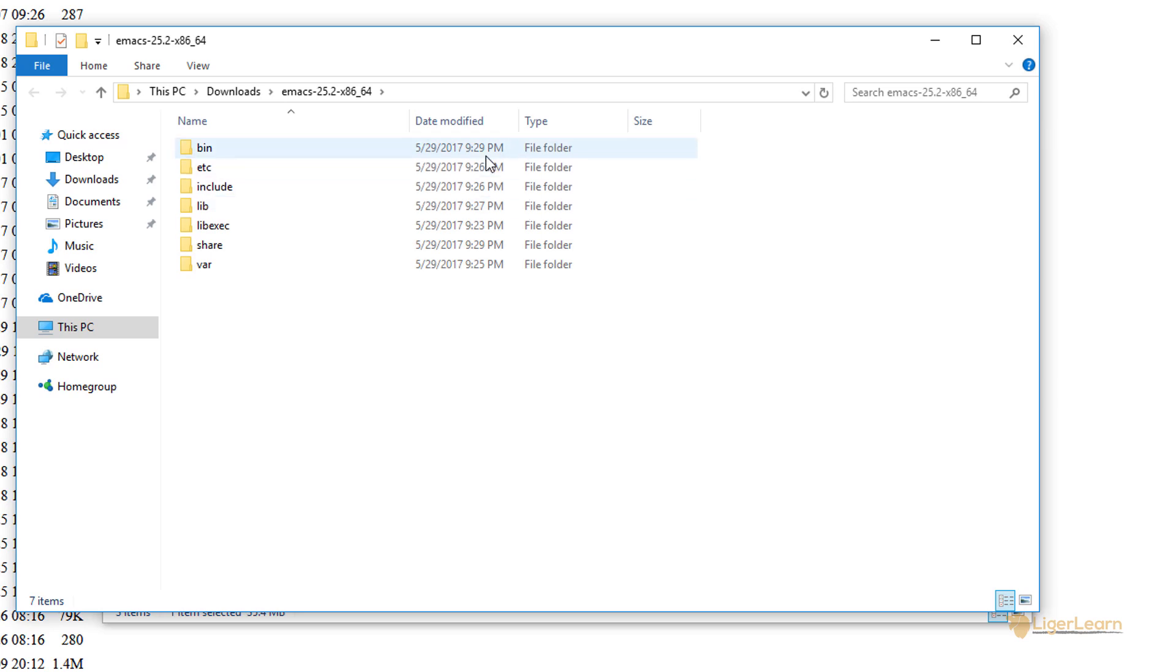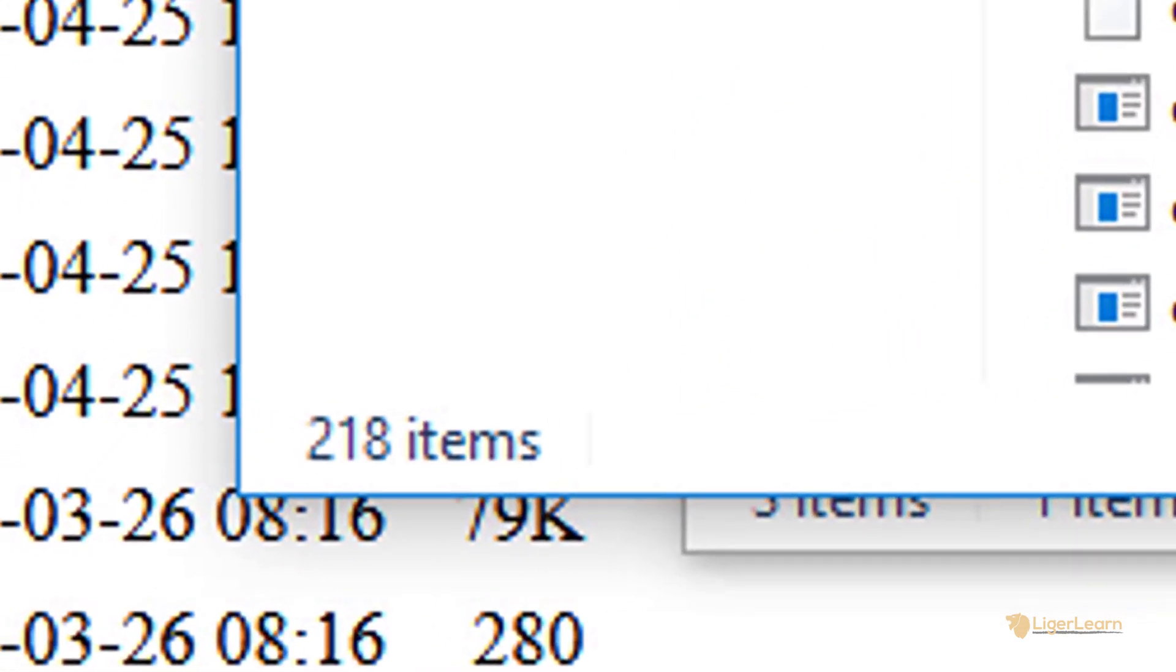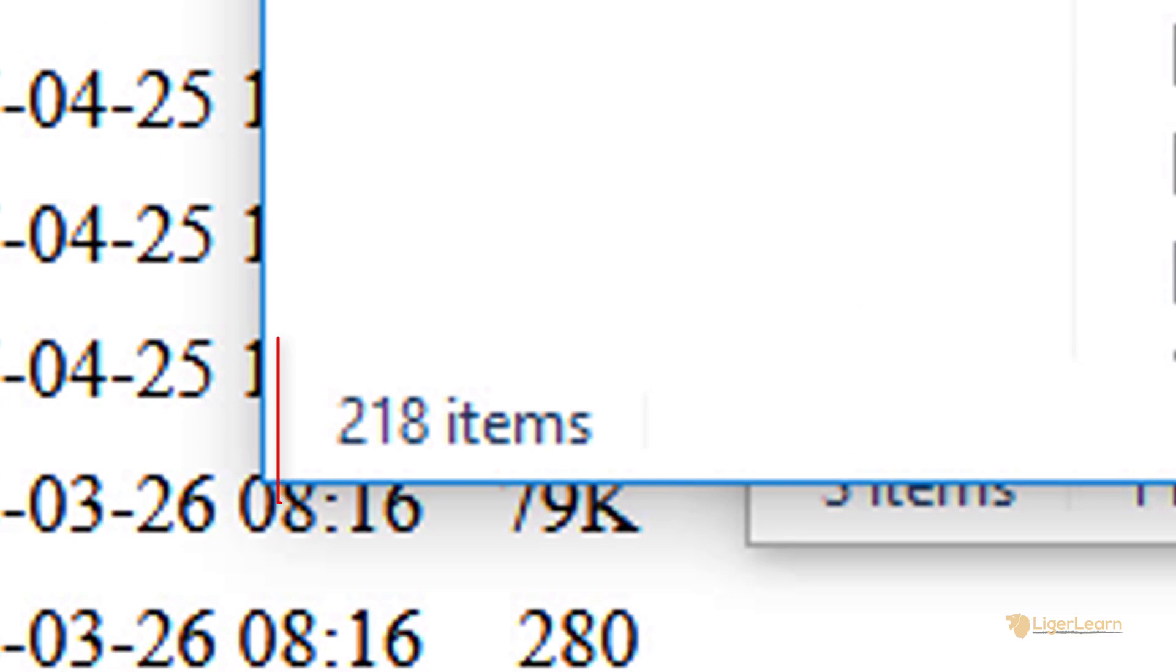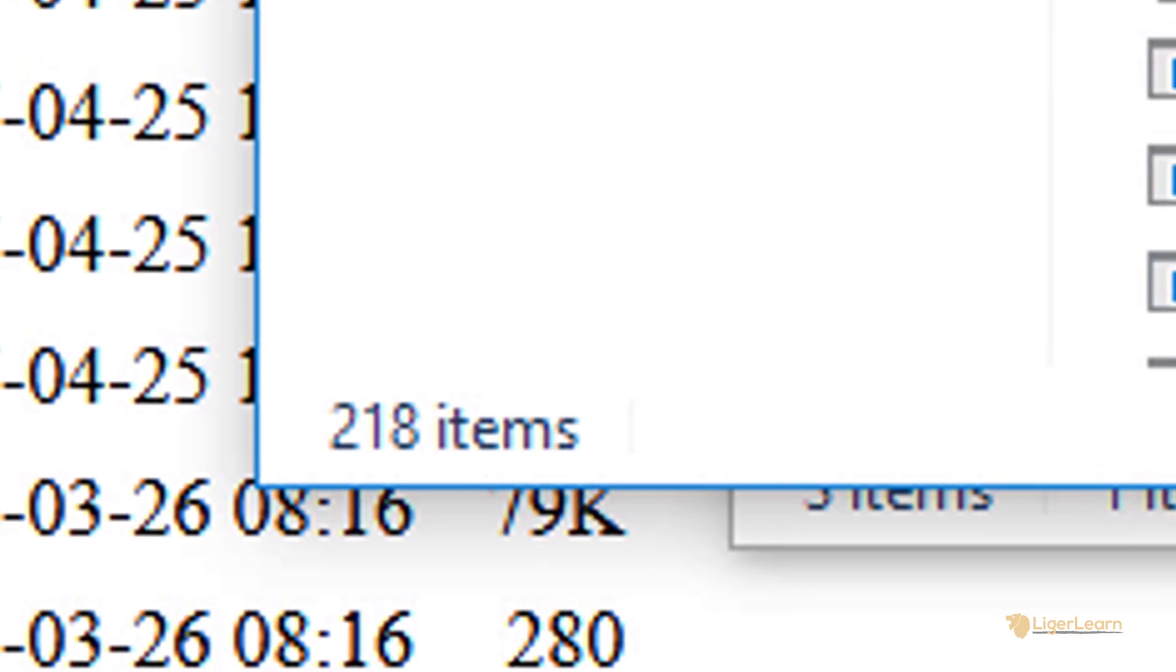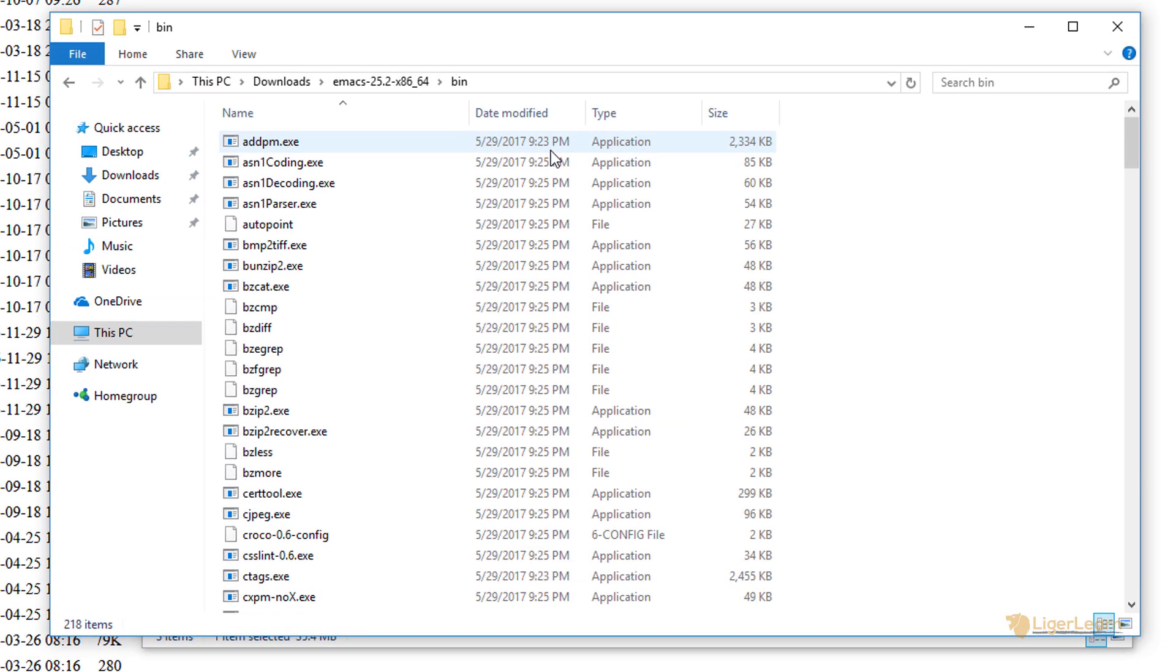Now when we go into the bin directory we can see that there are 218 binaries. That's a whole bunch more compared to the 10 that came with the vanilla emacs installation.